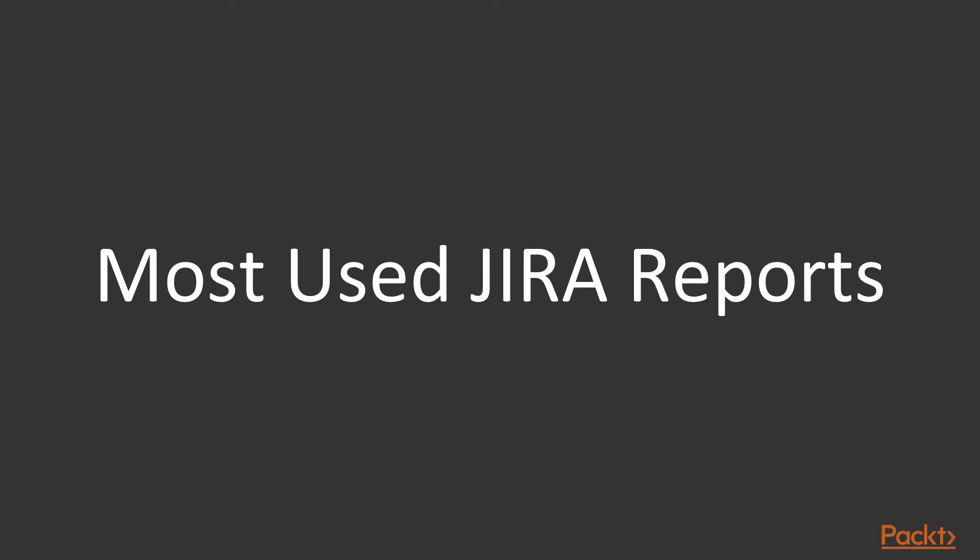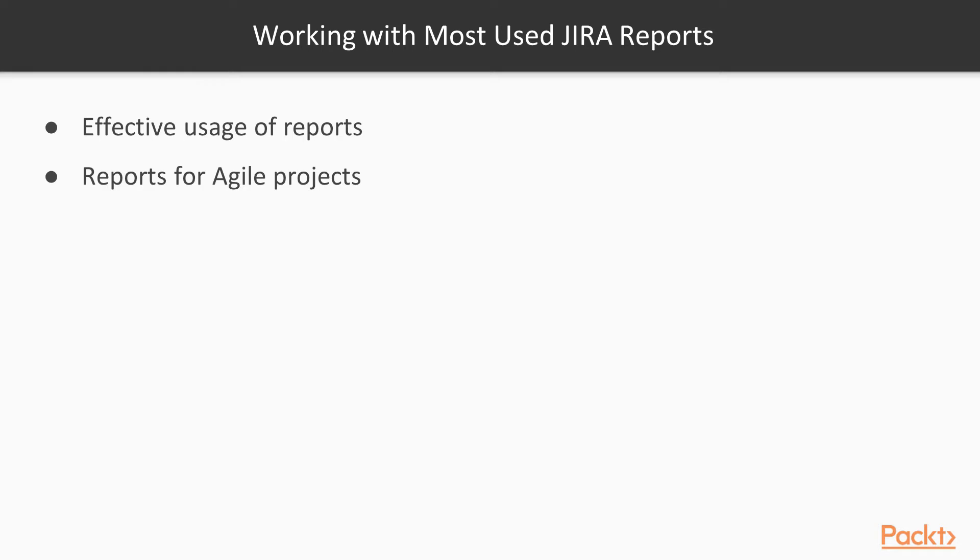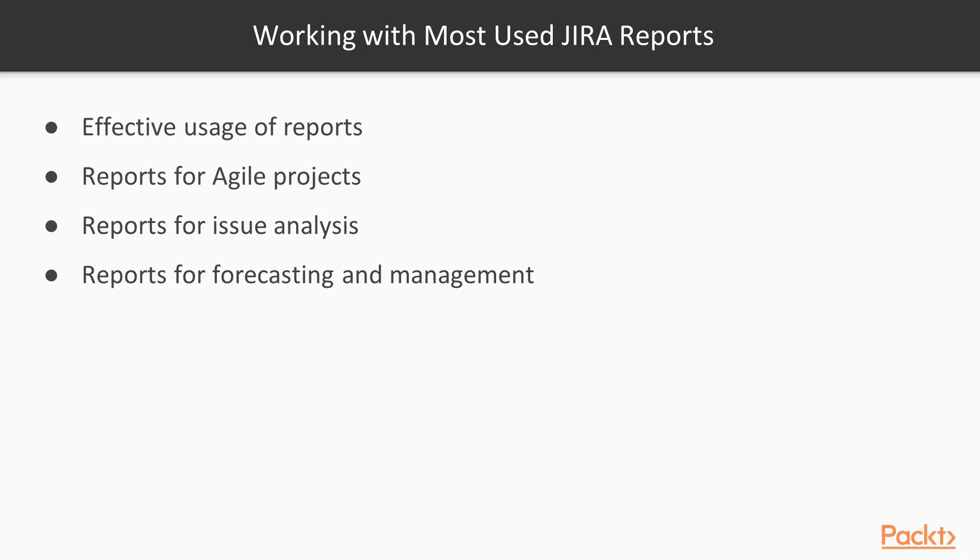Again, reports are meant to be guides and shouldn't be overdone with. Effective usage of reports requires an effective understanding of performance metrics to be tracked for success of the project. Jira reports can be used as guides to track the health of the project and can be categorized into the following groups: reports for agile projects, reports for issue analysis, and reports for forecasting and management.